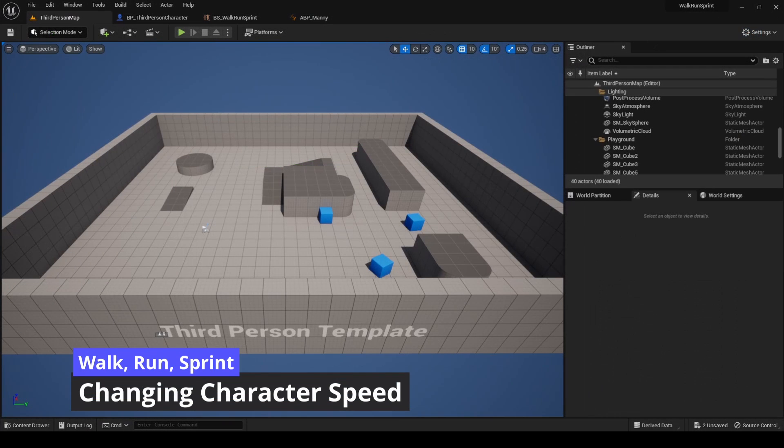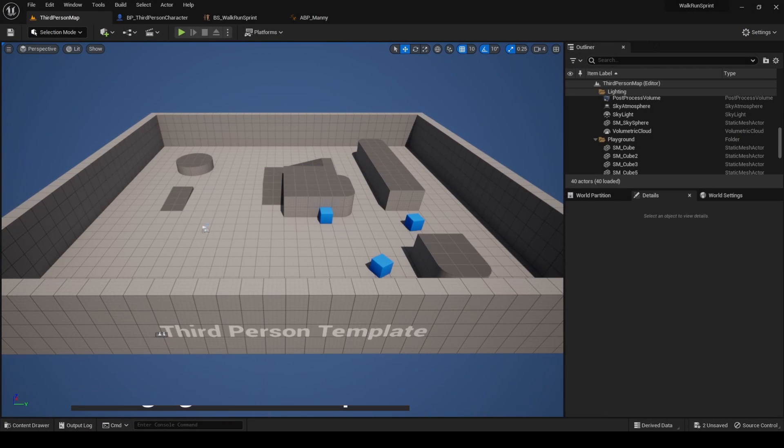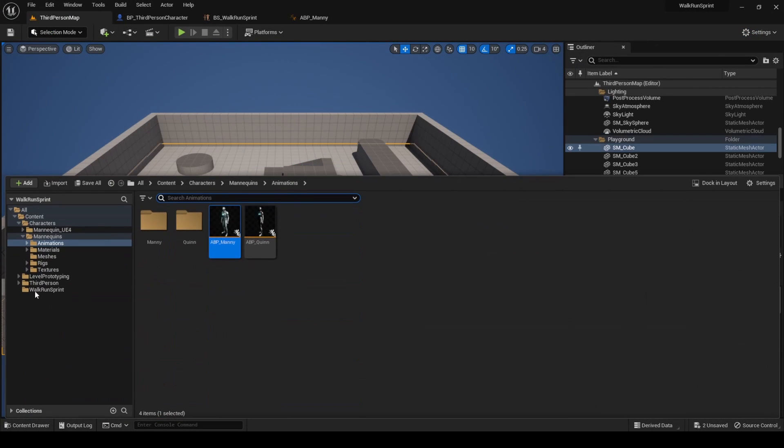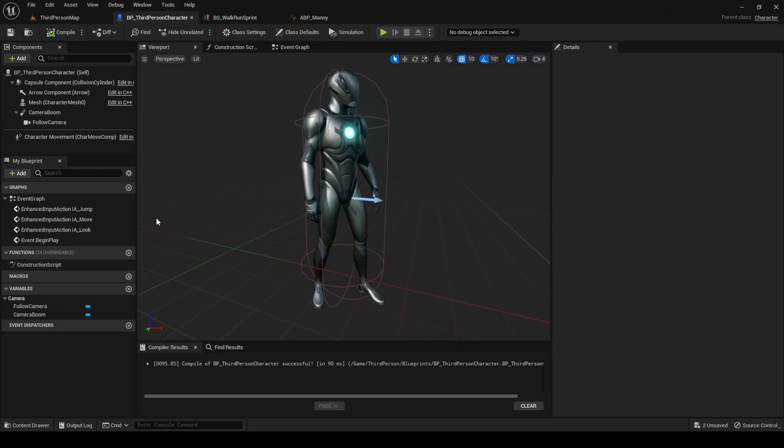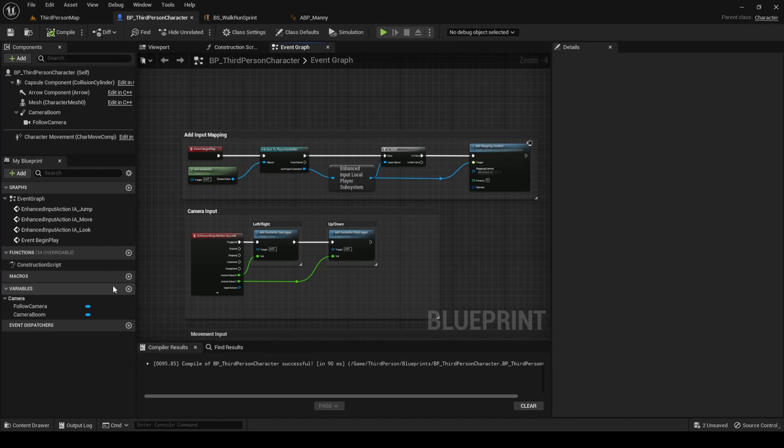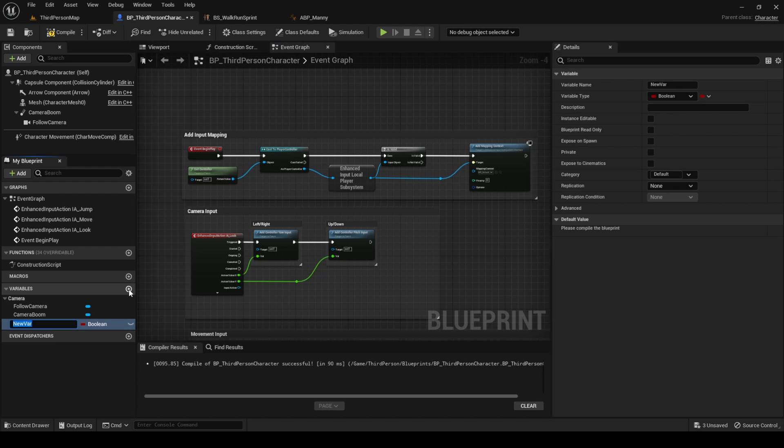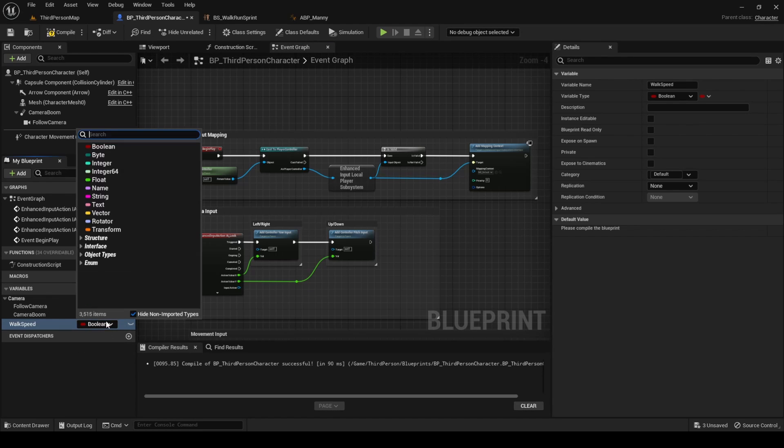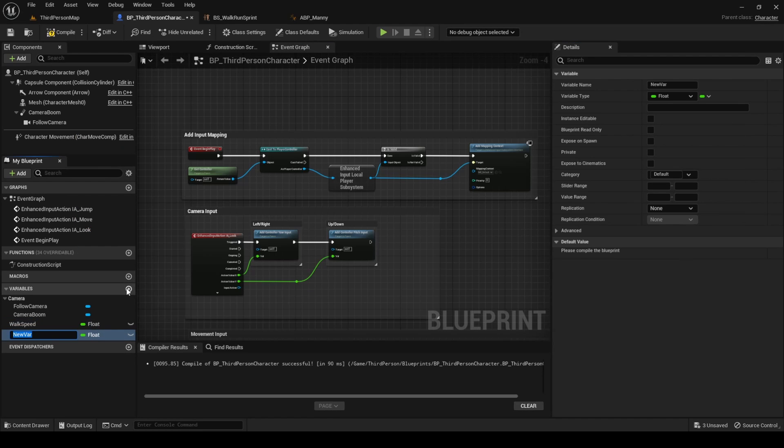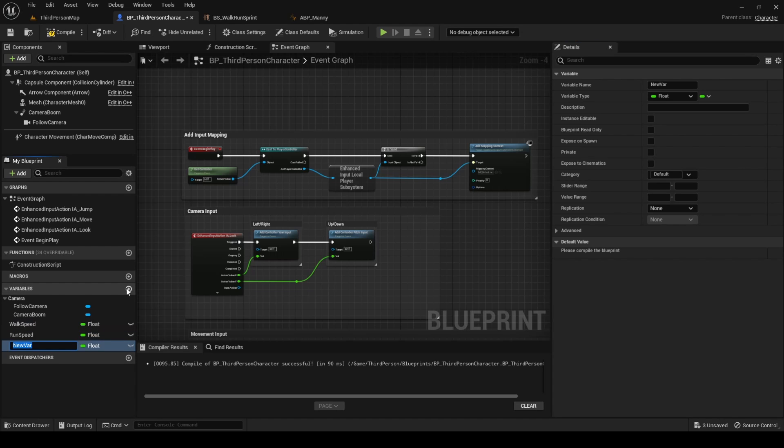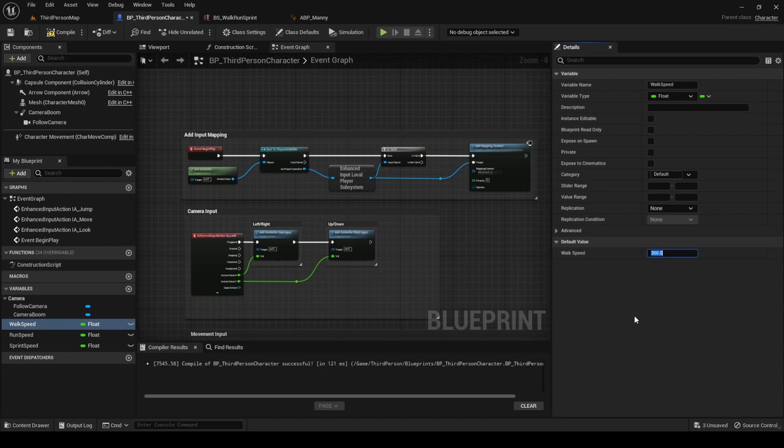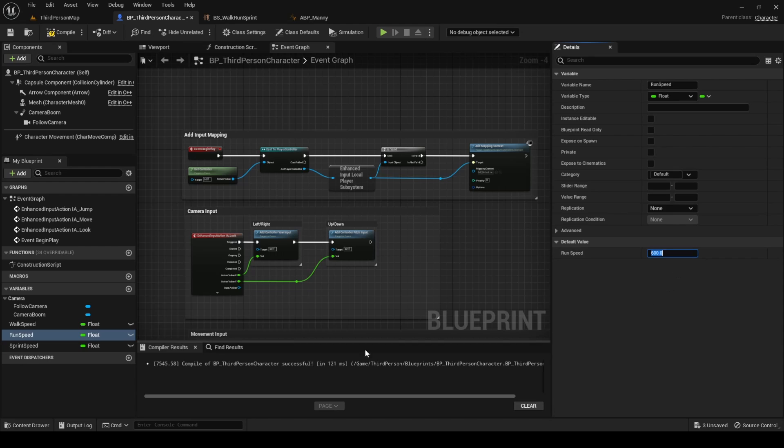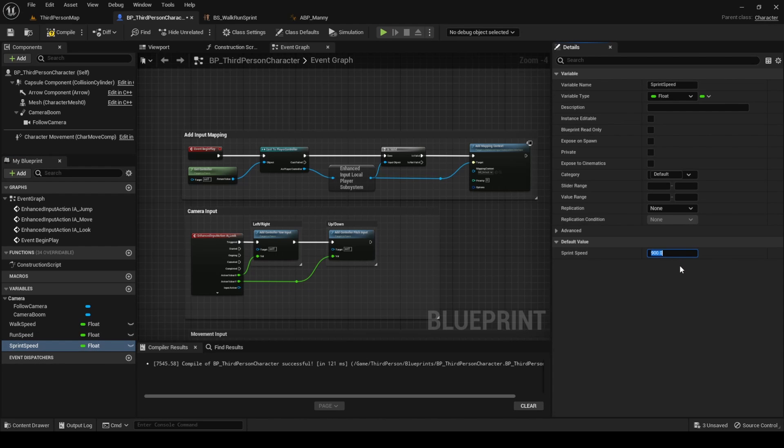The last thing to do is to change the speed of our character. Open the character blueprint and create three new float variables: walk speed, run speed, and sprint speed. Compile and use the same values used in the blend space as the default values of these variables. 300 for walk speed, 600 for run speed, and 900 for sprint speed.